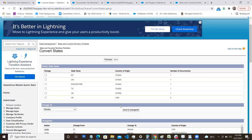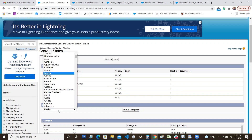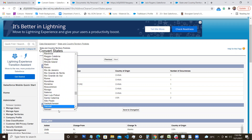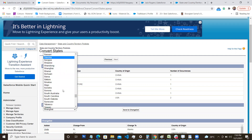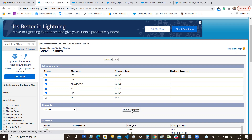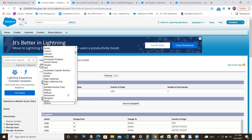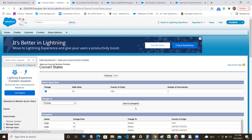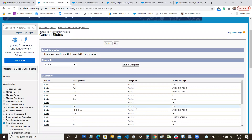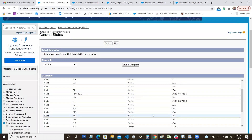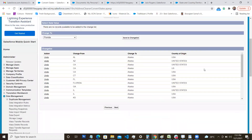For the China states, I search for Shanghai and map all Chinese state entries to Shanghai. There is one more USA state entry left, which I map to Florida. Once all state mappings are done and the change list is complete, the Next button becomes enabled. I've now created change lists for both countries and states.